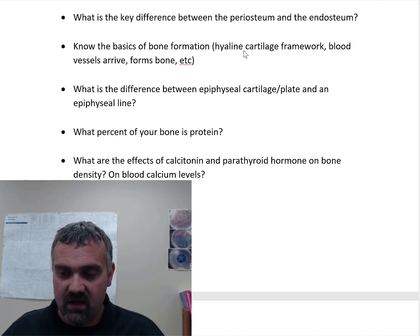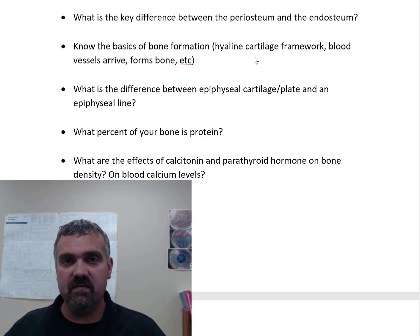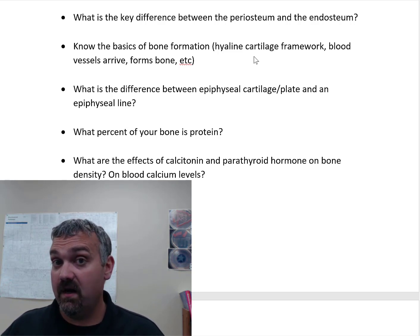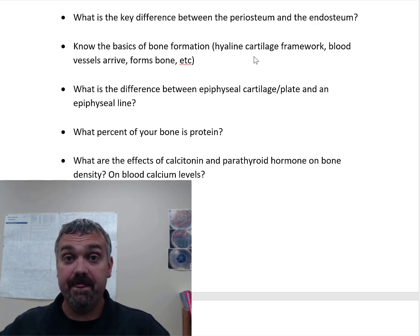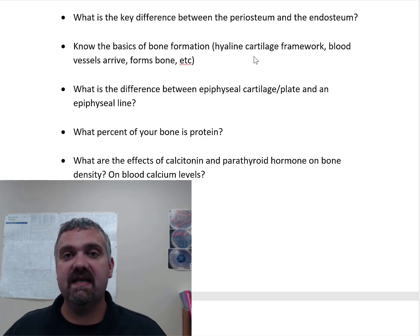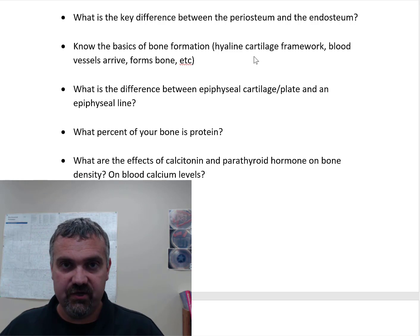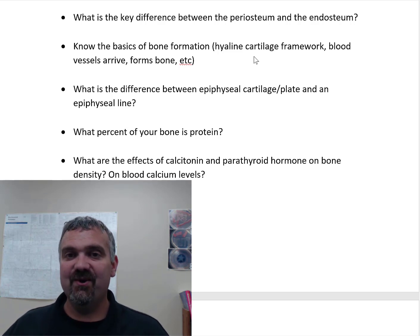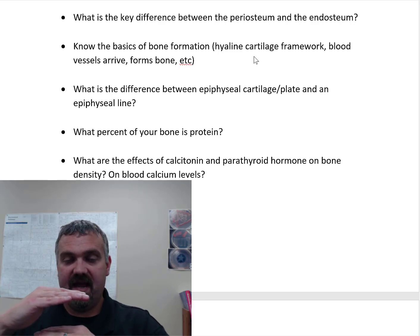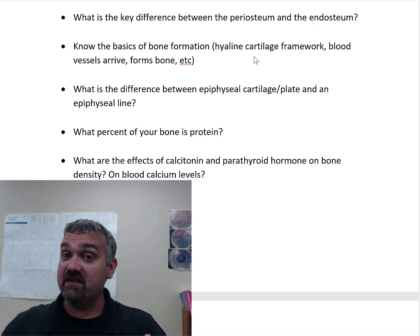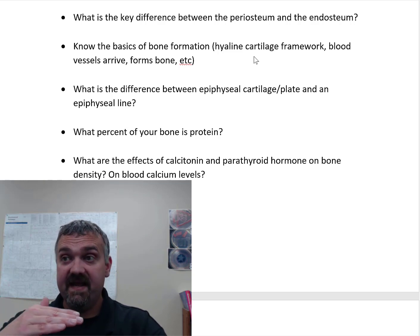Know the basics of bone formation. Most bones form through endochondral ossification — they start as a cartilage model or framework. Cartilage is avascular and bone is vascular, so you start with a hyaline cartilage framework and blood vessels show up. Where the blood vessels arrive, cartilage starts to be replaced by bone, forming ossification centers. The shaft of a long bone is the primary ossification center; the ends form secondary ossification centers. In a growth plate, a layer of cartilage is being laid down while another layer becomes bone. As long as cartilage stays ahead of bone, the bone keeps growing longer. Sex hormones during puberty cause cartilage to be replaced by bone faster than new cartilage is laid down.